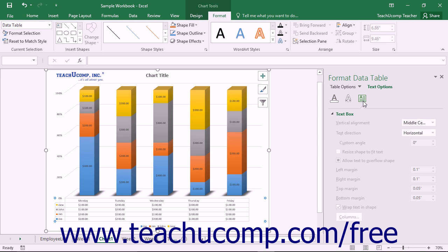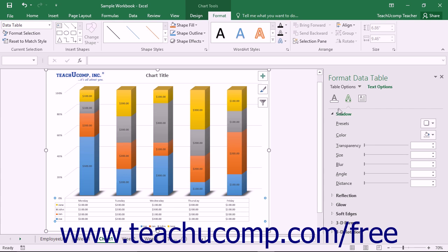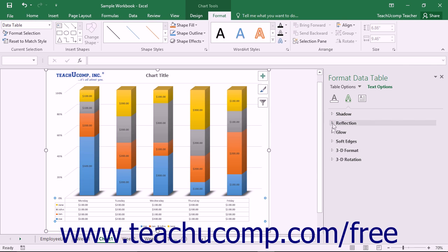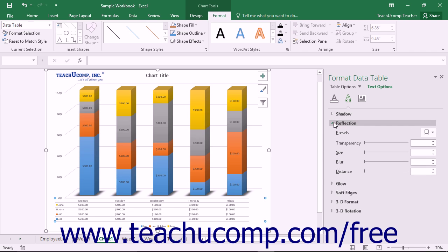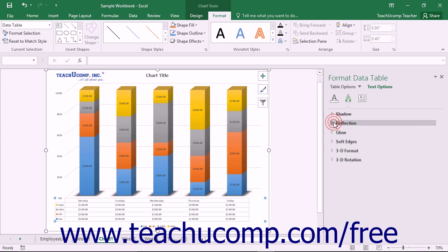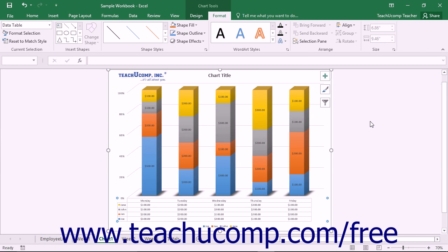The formatting options for the desired category are then displayed within collapsible and expandable lists at the bottom of the task pane. You can click the titles of each category list shown to expand and collapse the display of the options within that category. You can set any options that you would like within the task pane to immediately apply those changes to the chart. When you're finished, click the X in the upper right corner of the task pane to close it.